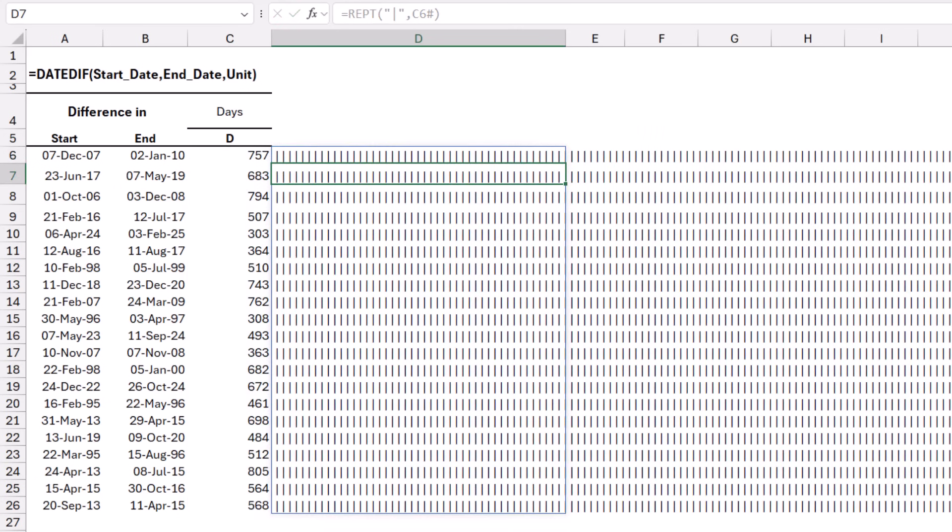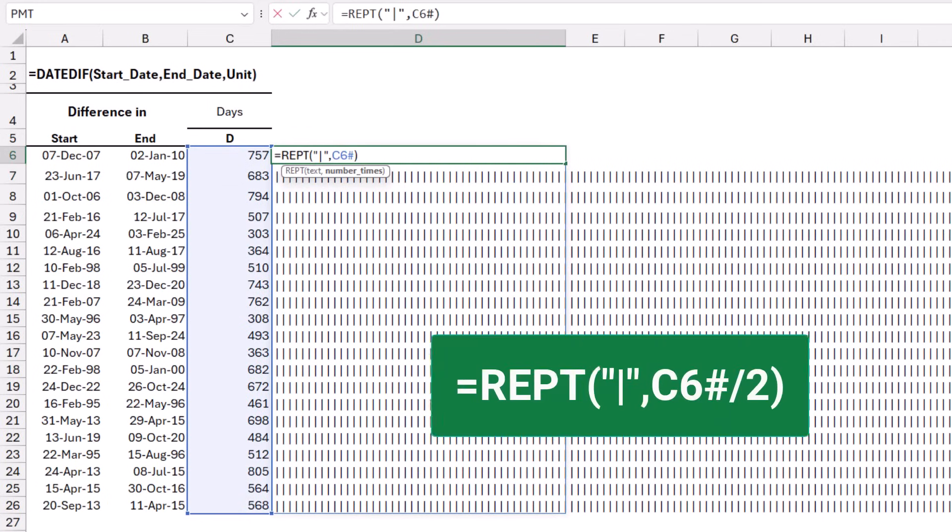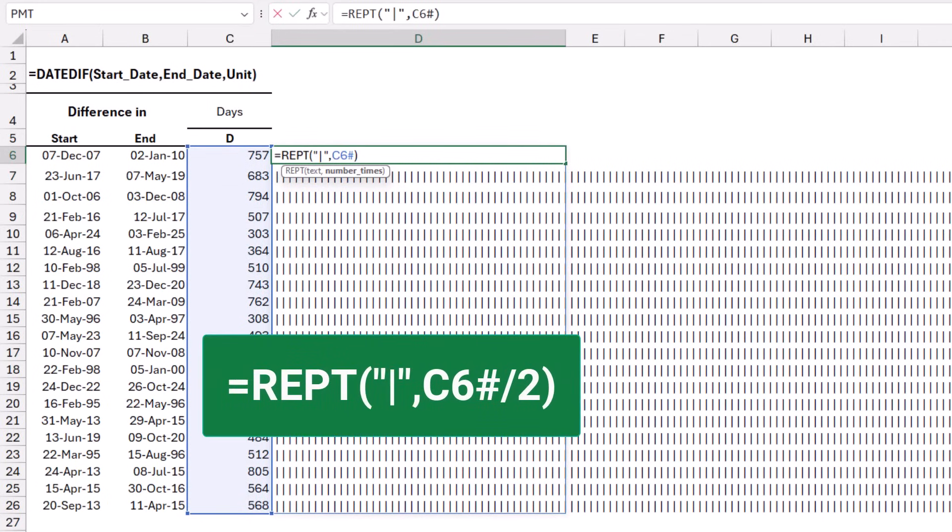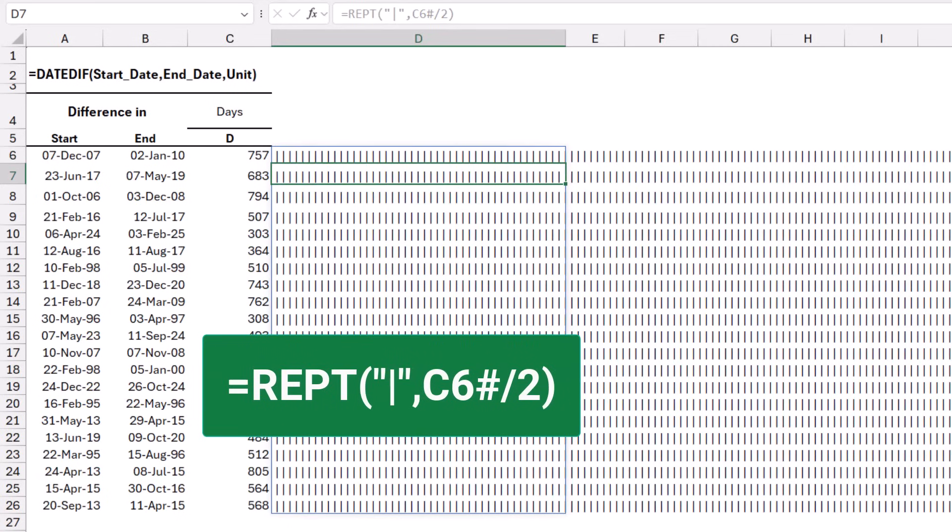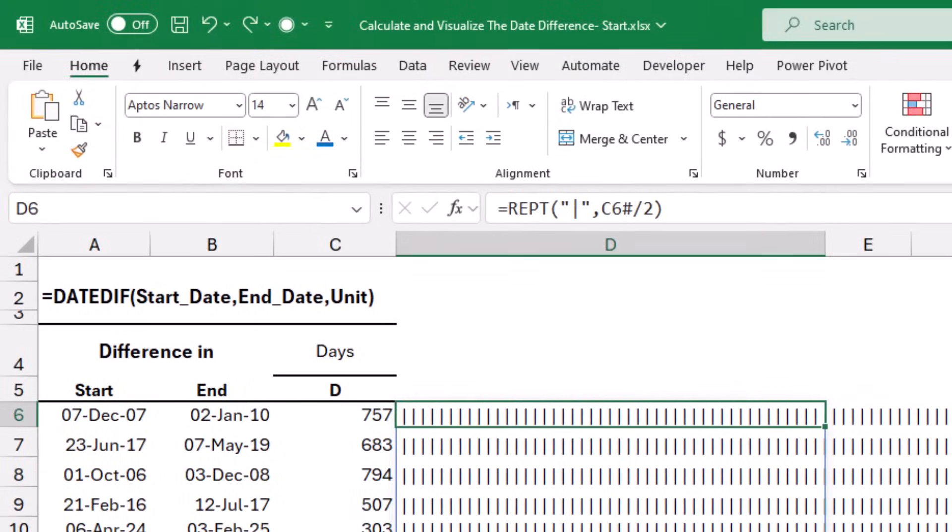Well, I want to fix that and improve the appearance. To reduce the number of pipe characters, I can edit my function. I put it in the edit mode, and I divide the spilled array by two, just to reduce the number. When I hit enter, I still have a large number. But I can fix that by changing the font type to a special font that replaces the repeated pipes with a horizontal bar.